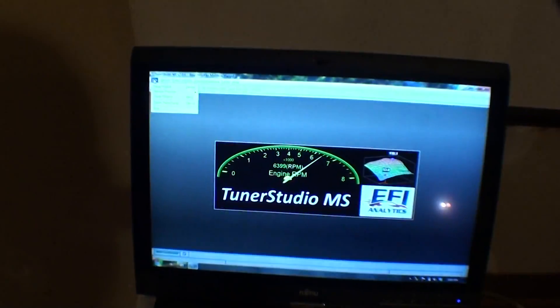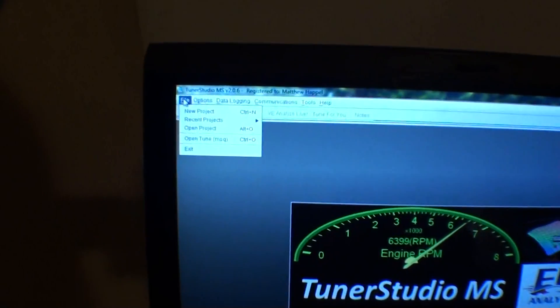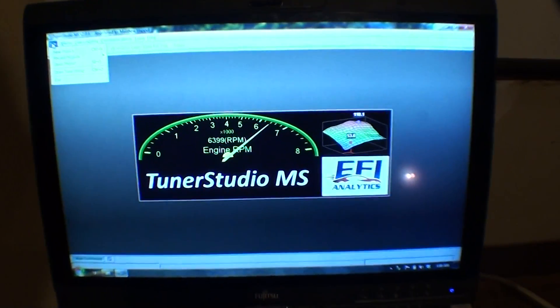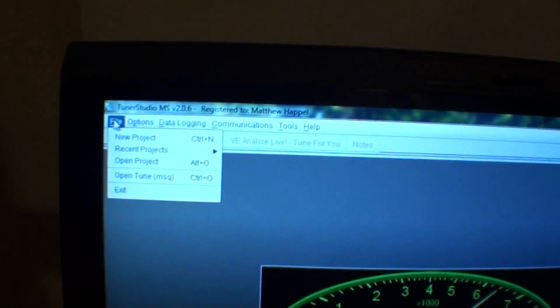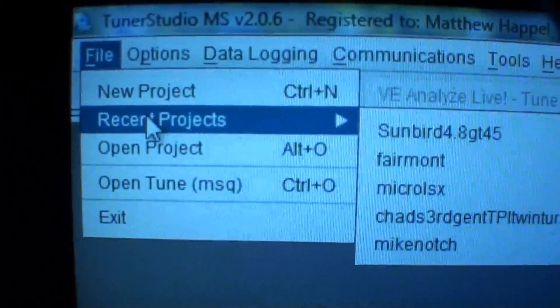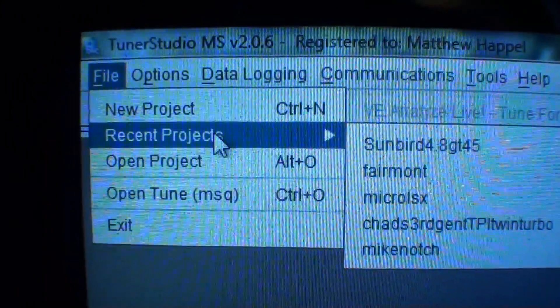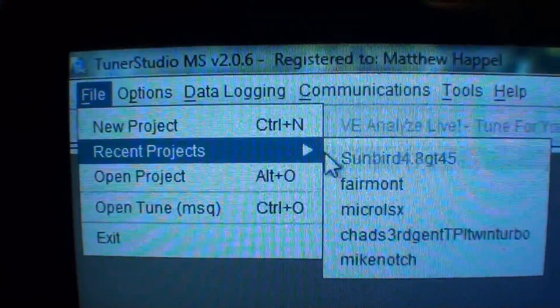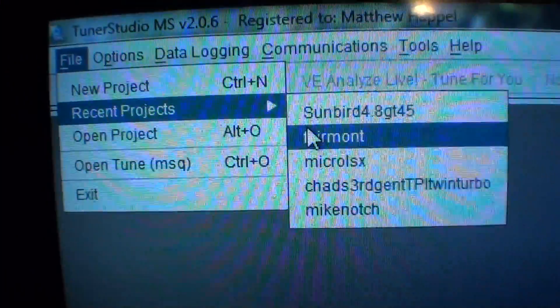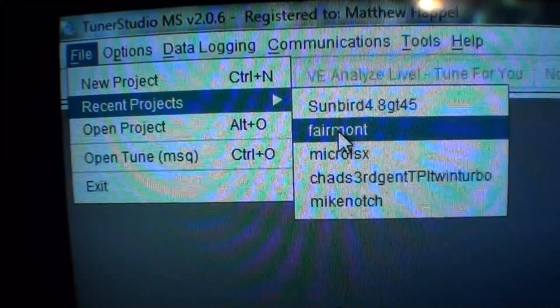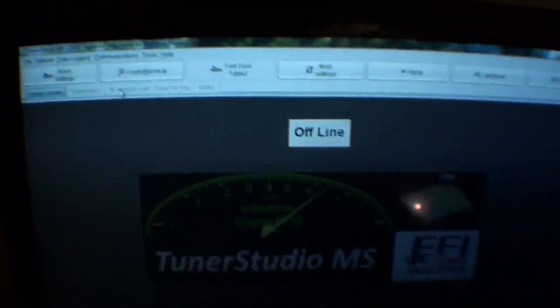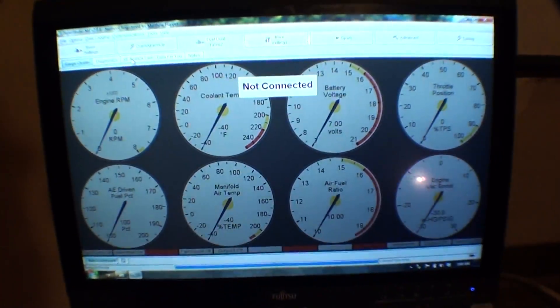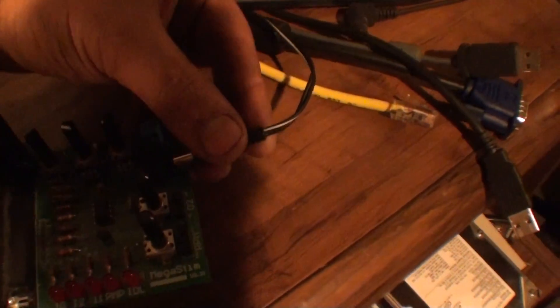I think I last programmed this particular Megasquirt board with, I use Tuner Studio. Once you have Tuner Studio up, once you build a project, I also send these projects out to people if they want to use them. So I will open up the Fairmont one. Once that's open, you get the main display. What's pretty neat is if you connect the power now to this guy.